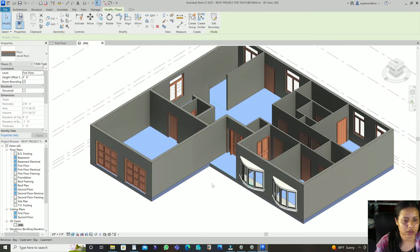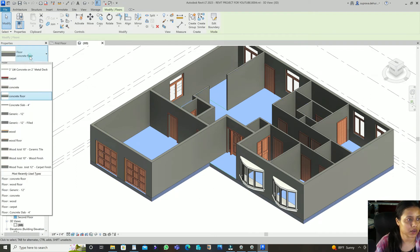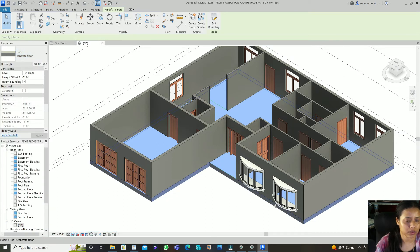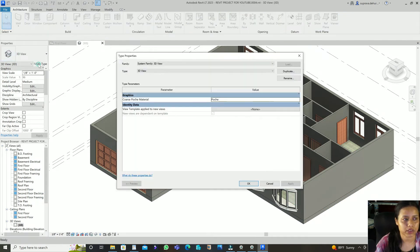So if you want to change it to Concrete Lightweight, just select it and apply the Concrete Floor material. In realistic view you can see how the concrete floor looks.